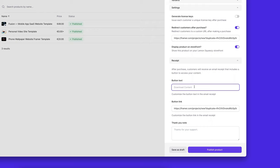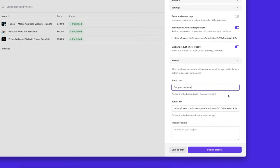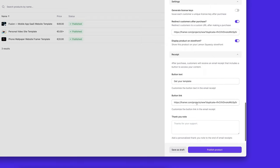I'm going to change the button text to get your template. You can make this anything you want, but just have it hint towards that you can get your template at the button.